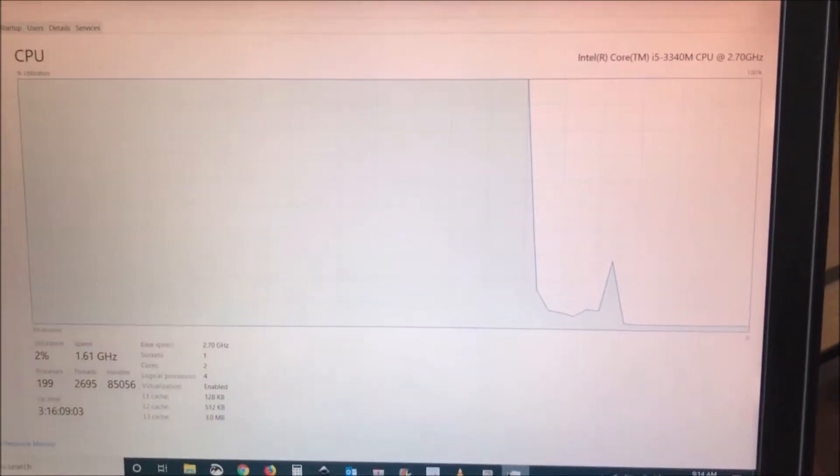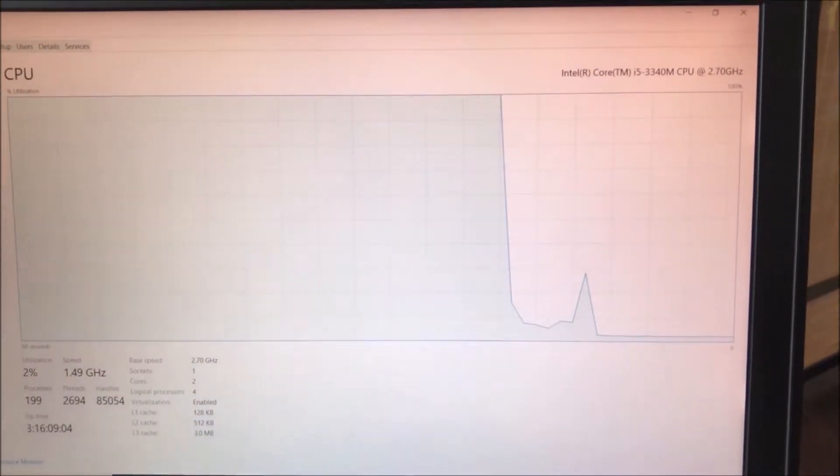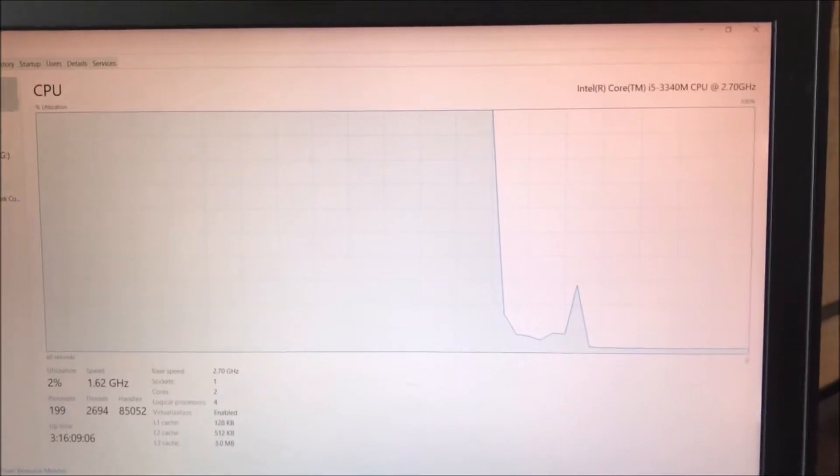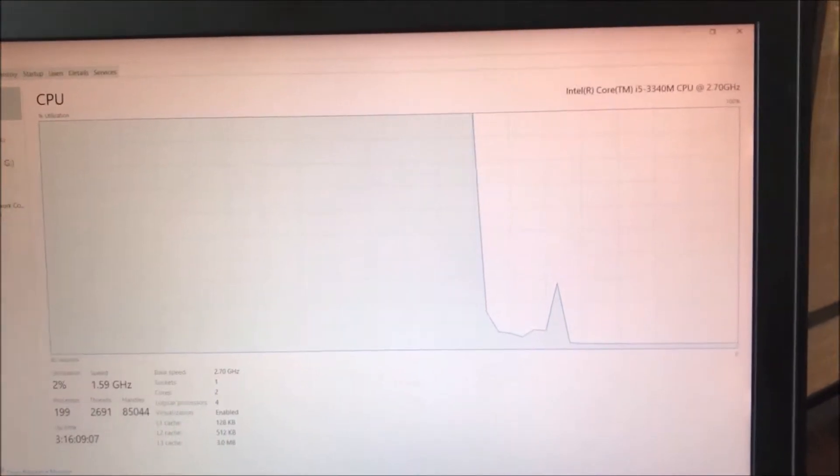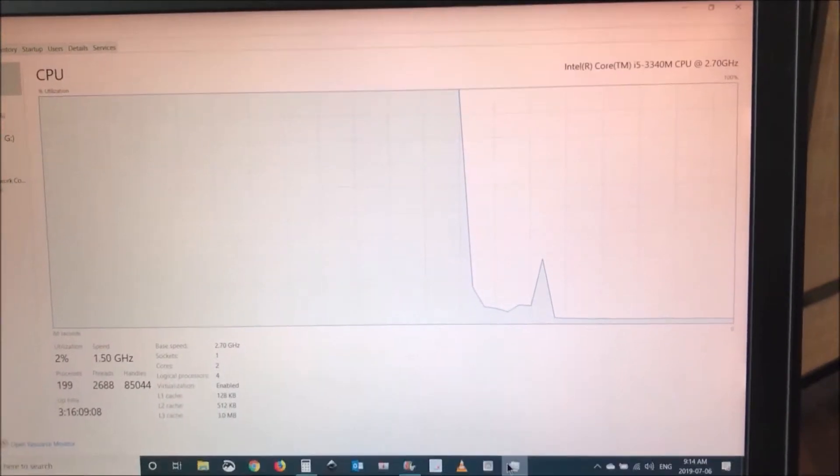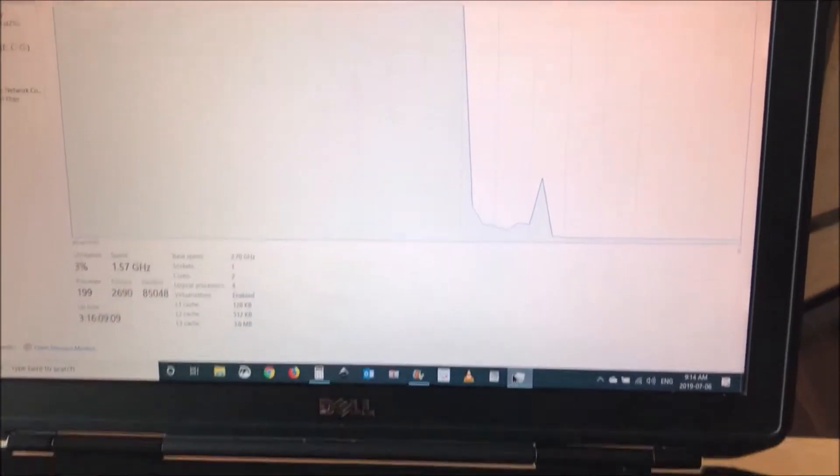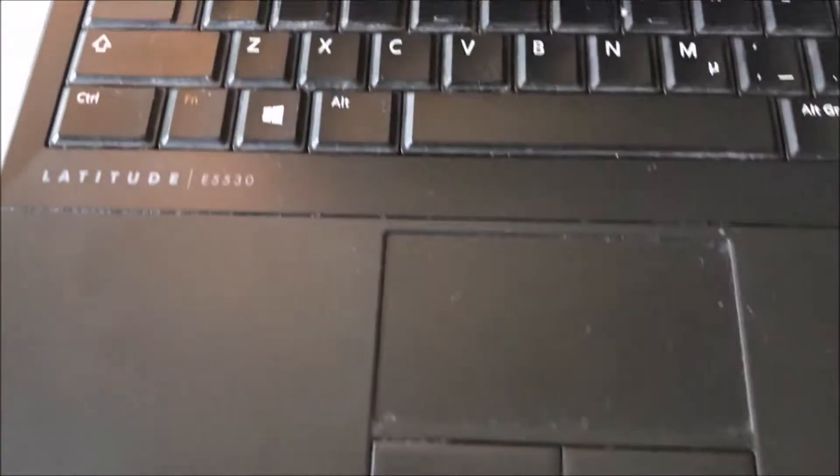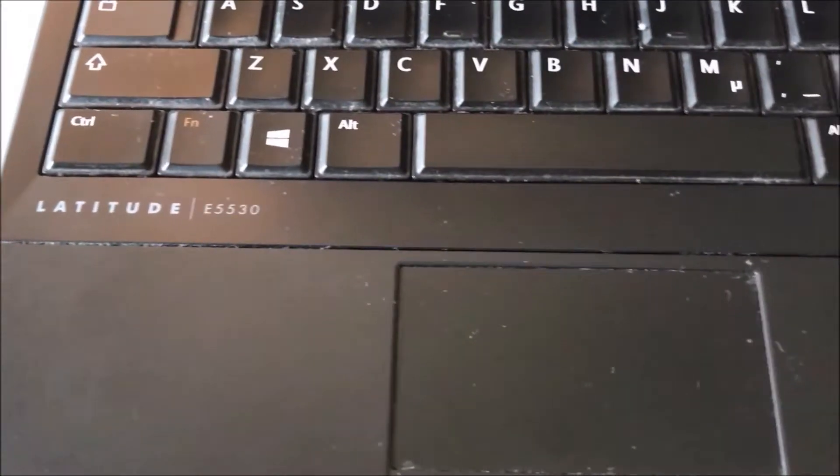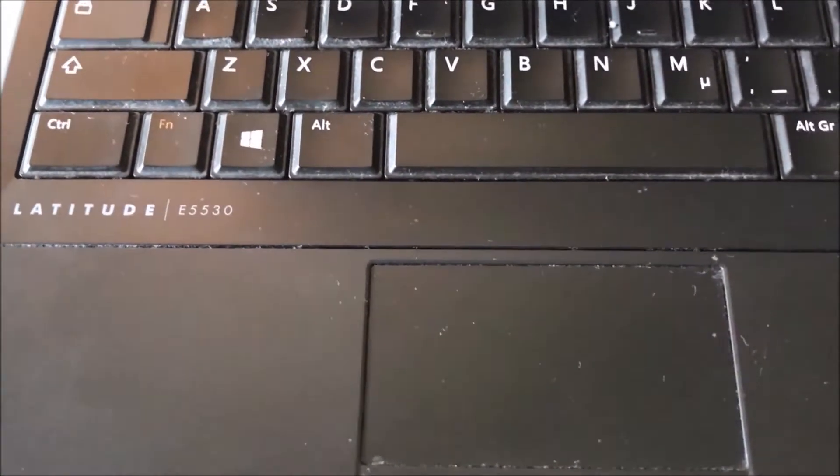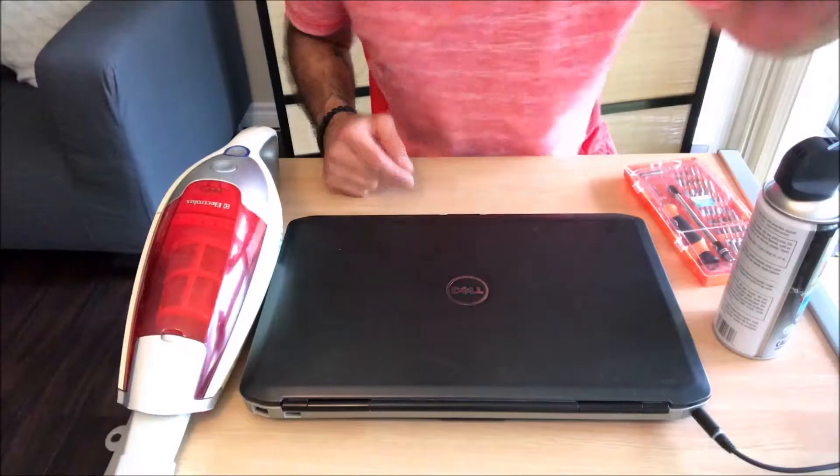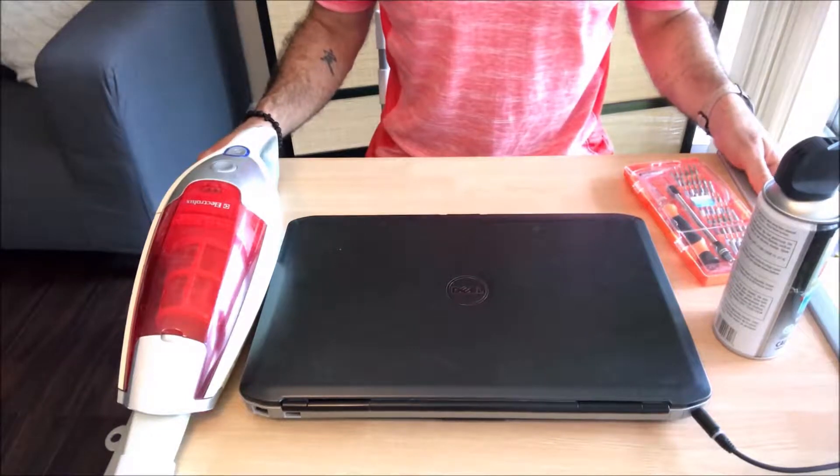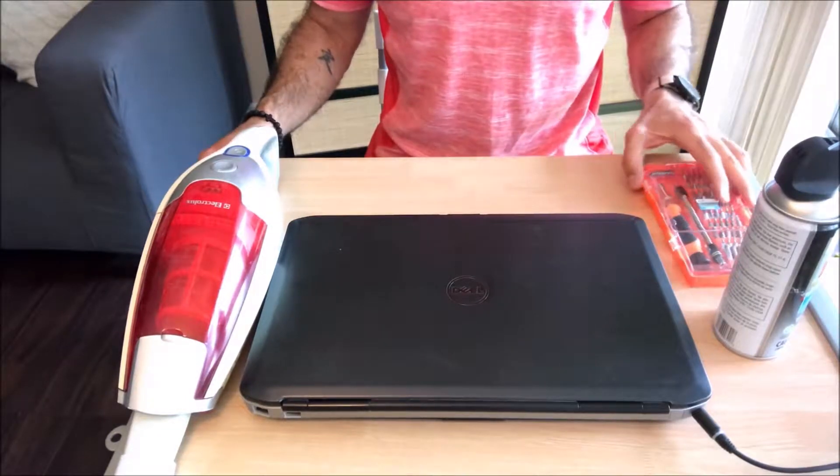Fortunately, there's an easy fix for this: cleaning the CPU fan. This depends on the model of your laptop. I will show you the steps for this Dell Latitude E5530.